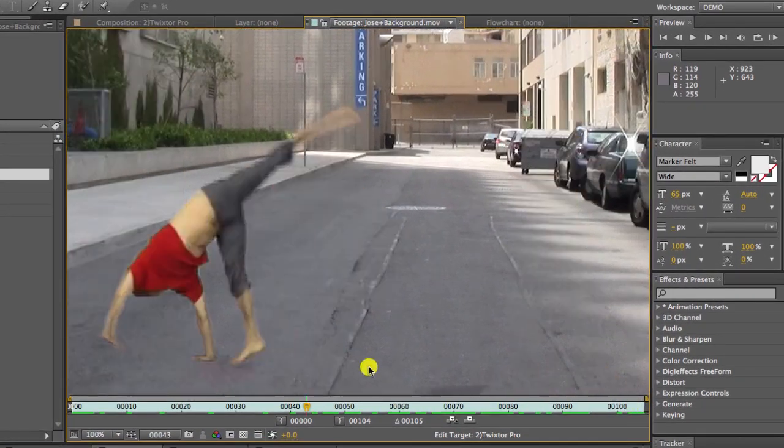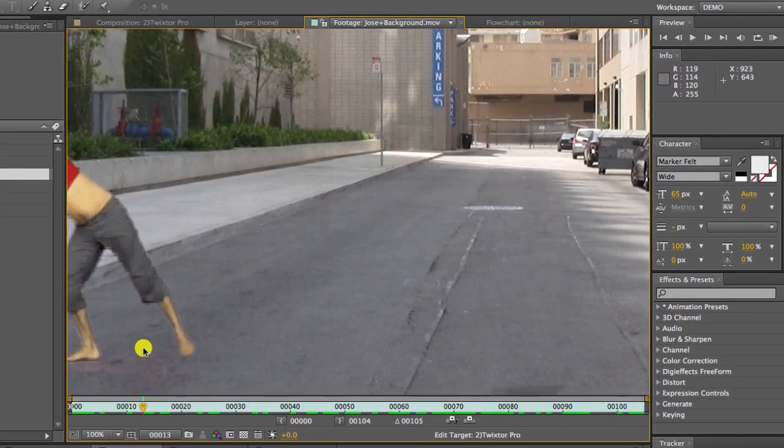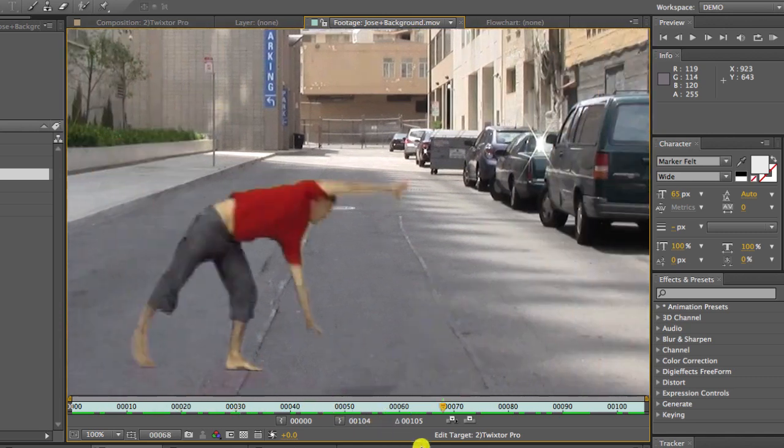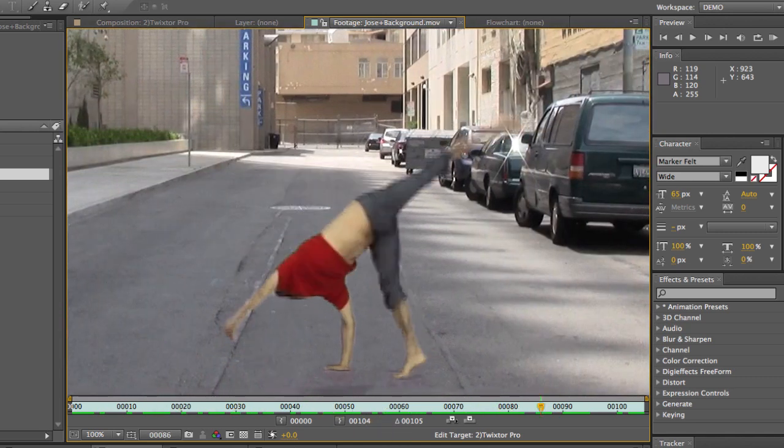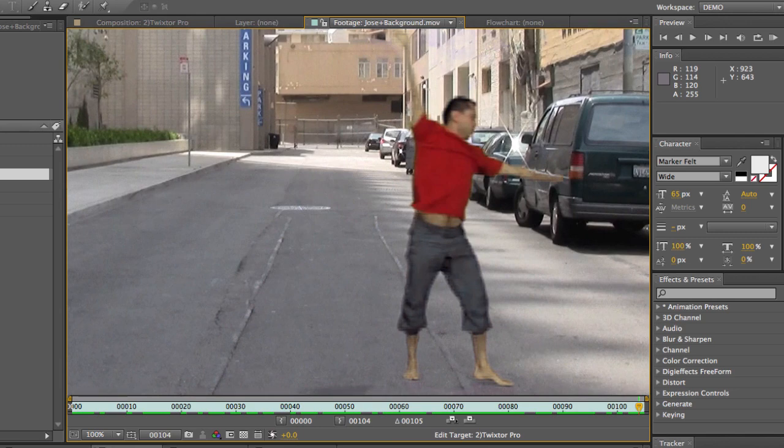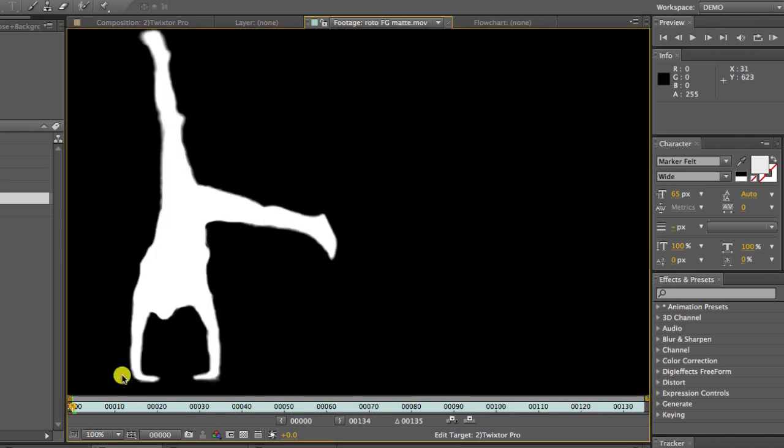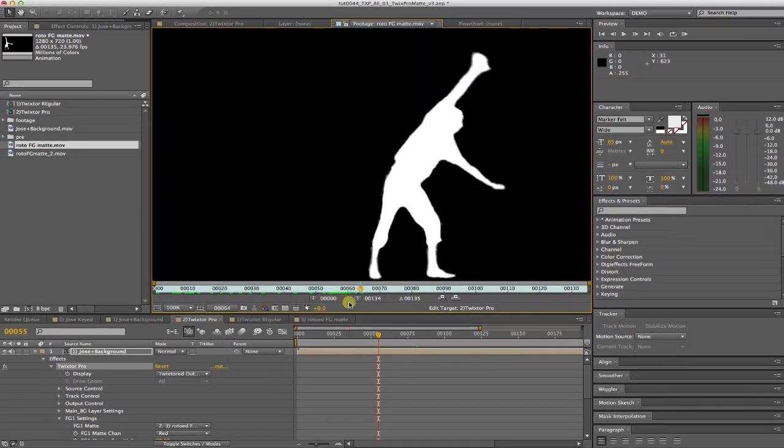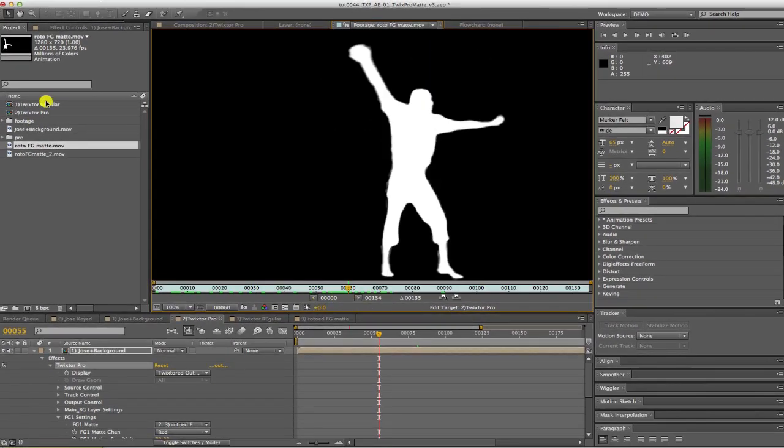I will start by showing you our footage that we want to retime. As you see, we have this guy doing cartwheels across the street, so we will consider this our foreground. We also have a mat for this guy at each frame.